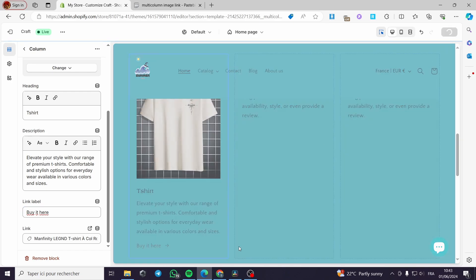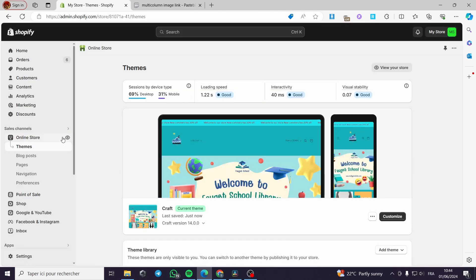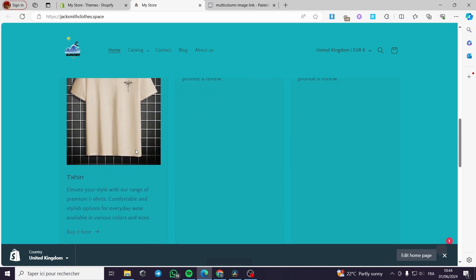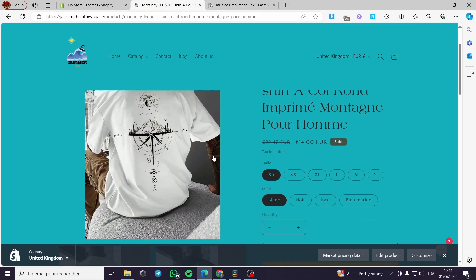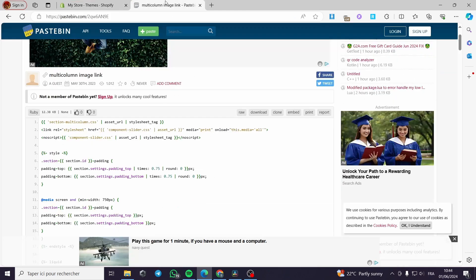You can see we have this arrow, but the image is unfortunately unclickable. I'll click Save and show you how it looks on the real website. Back on the store, you can see the column — the image is not clickable, but when you click on 'Buy here' it will guide you to the T-shirt. This is the first method.